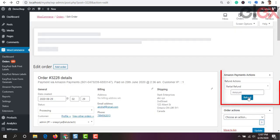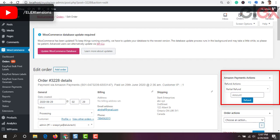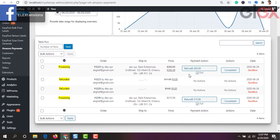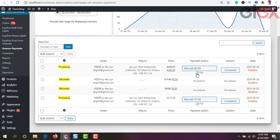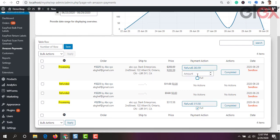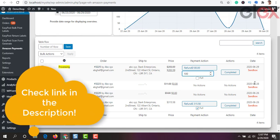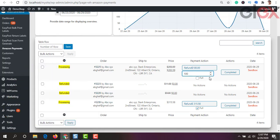You can see the updates in the order notes for reference. You can also choose a refund — both full and partial. The maximum amount you can refund to a buyer is 15% more than the previously charged amount captured, or a maximum of $75 more than the previously charged amount, whichever is smaller. You can refund and capture from the Amazon Payment Overview page as well.